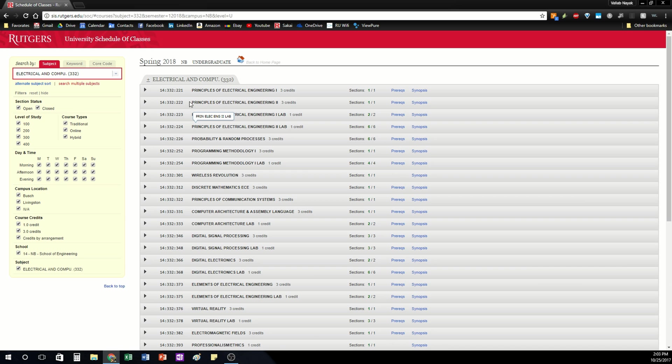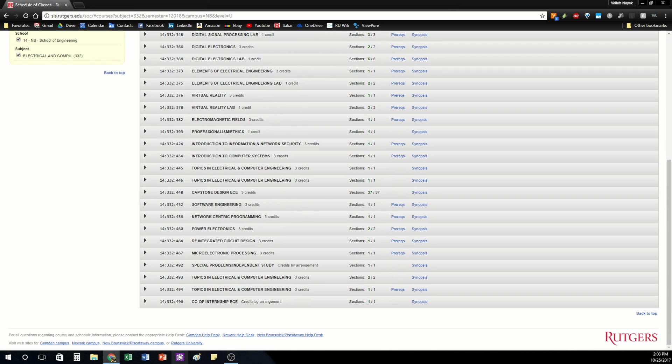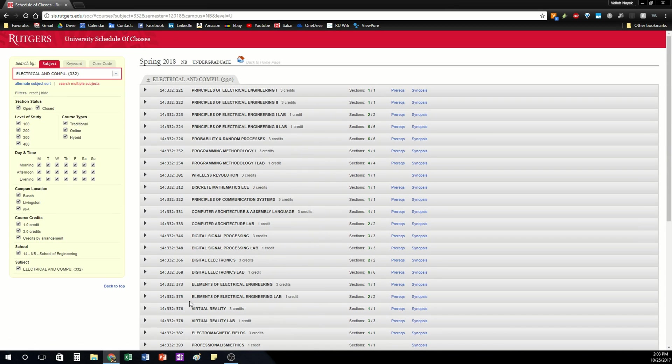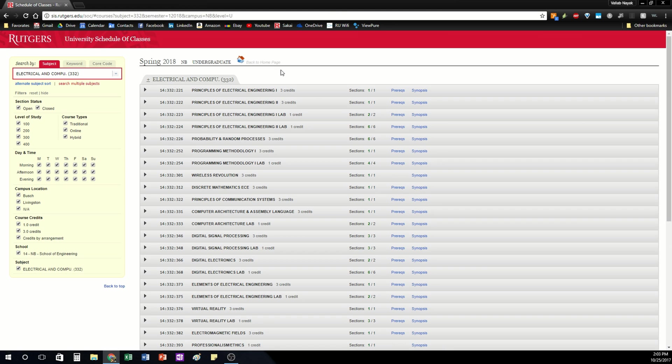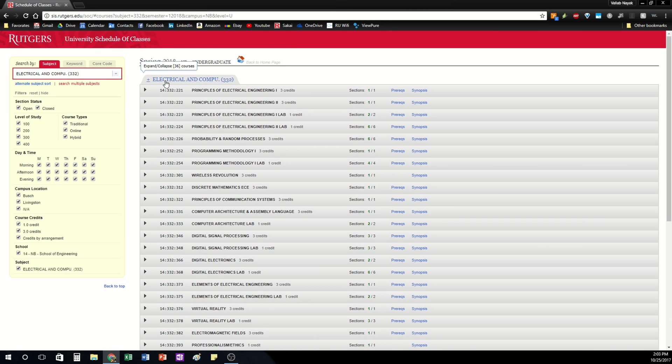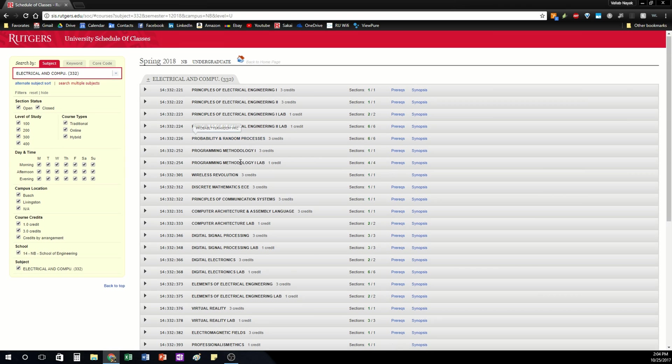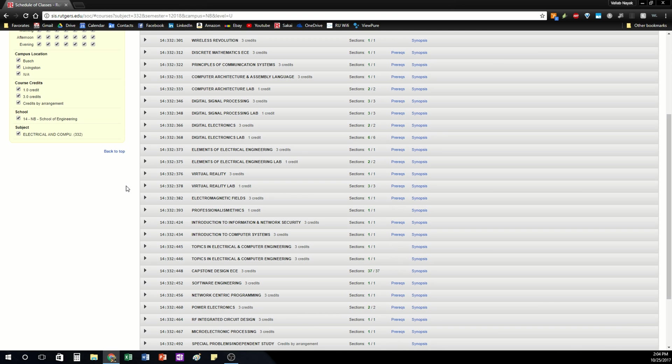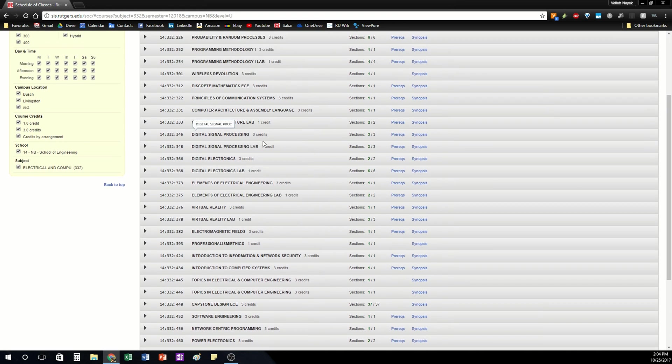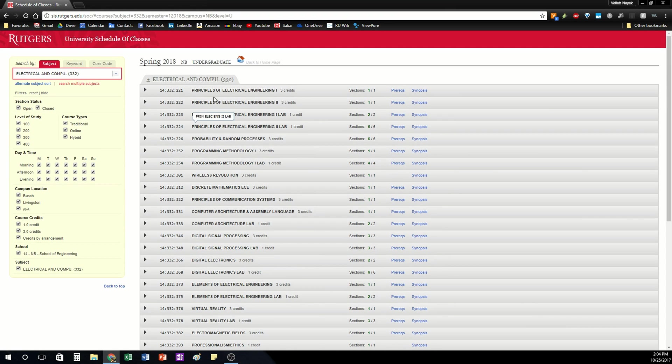You'll notice that these classes go from 200 to 400 here. And there are also 100 level classes not in this department but in other departments. That basically tells you the difficulty level of the class. Generally 100 and 200 level classes are for freshmen and sophomores and 300 and 400 are upper level classes for juniors and seniors. This doesn't mean you can't take those classes. If you have the prereq requirements you can take any class at Rutgers.